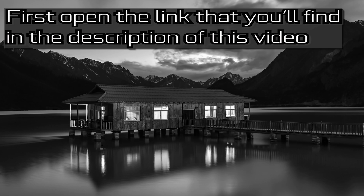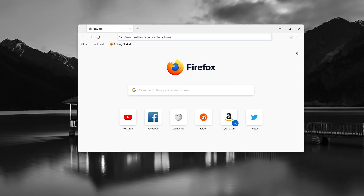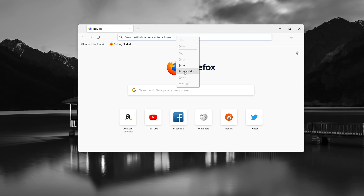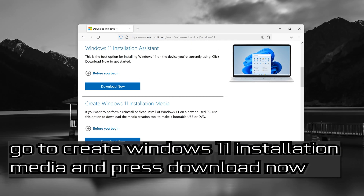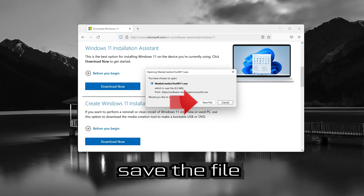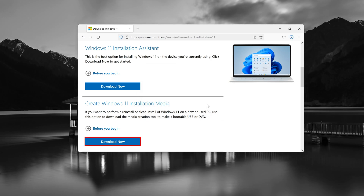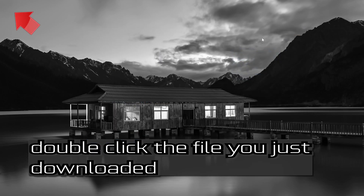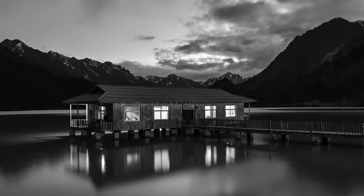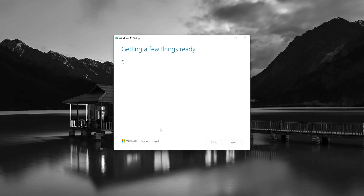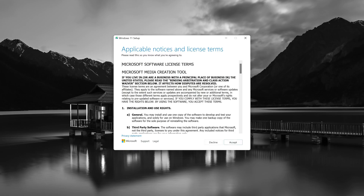If that didn't work, open the link found in the description of this video. Go to Create Windows 11 Installation Media and press Download Now. Save the file, then double click the file you just downloaded. Press Yes, then press Accept.